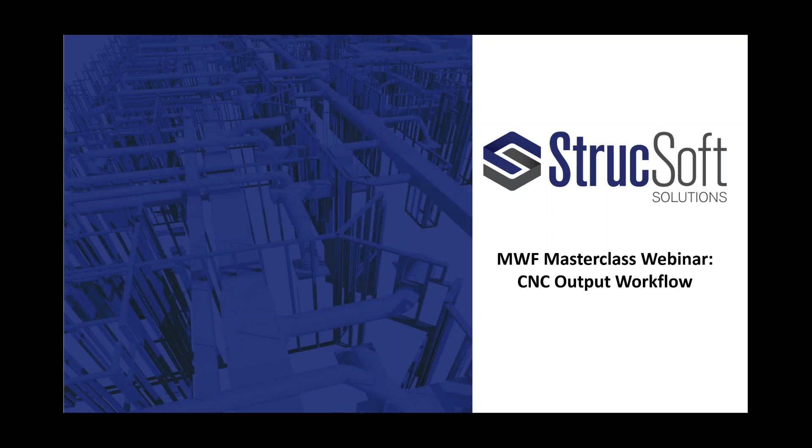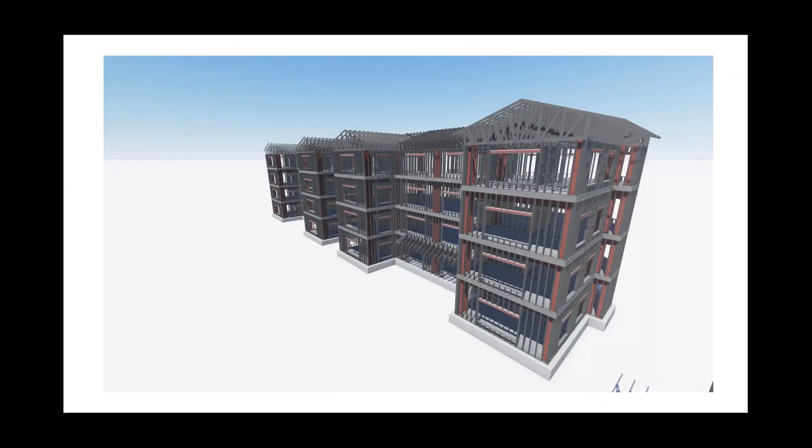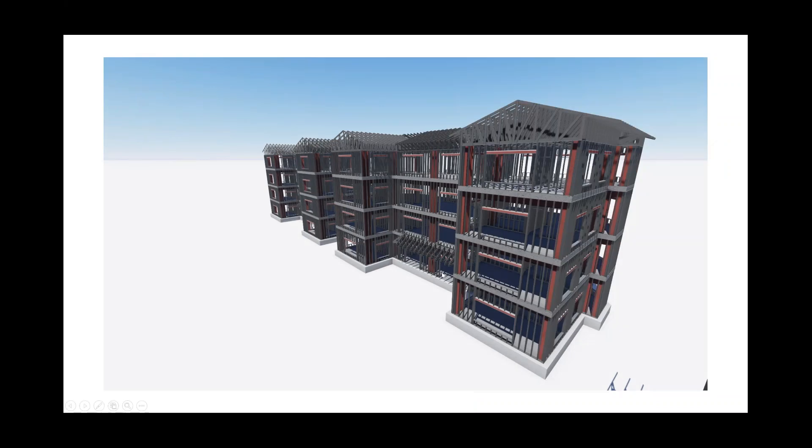As many of you may know, MWF is a powerful automated framing tool, and the information generated by MWF in the Revit model is data-rich. This information is used to generate automated shop drawings and, more importantly, CNC output for many different types of wall formers. A large part of today's demonstration will focus on this.